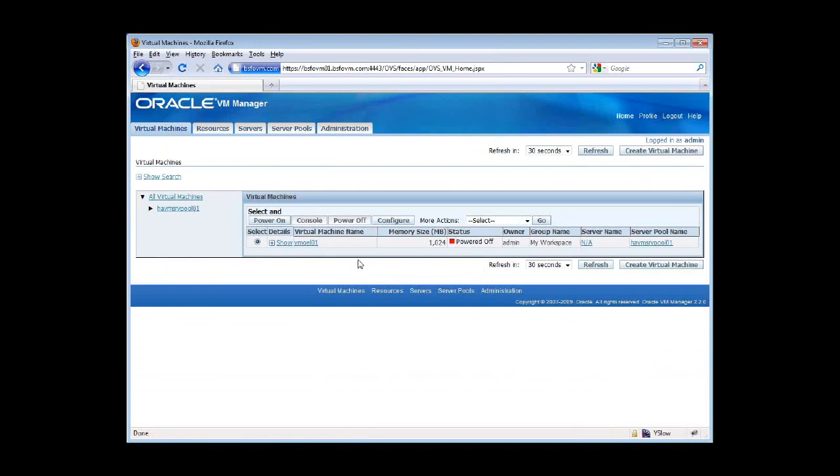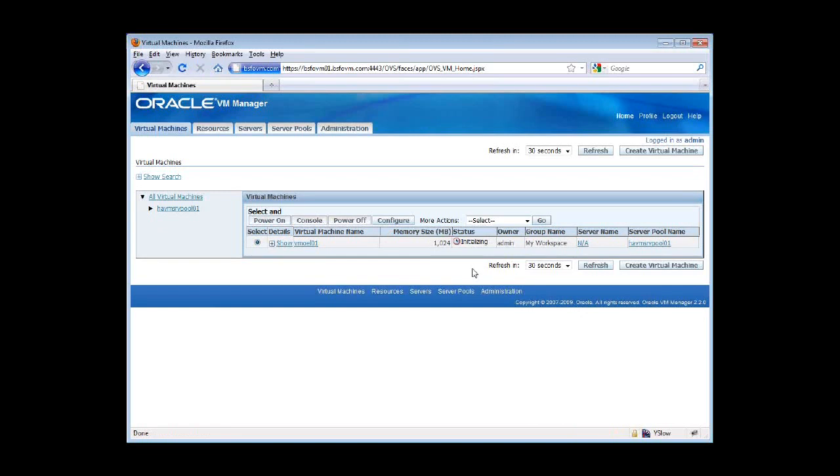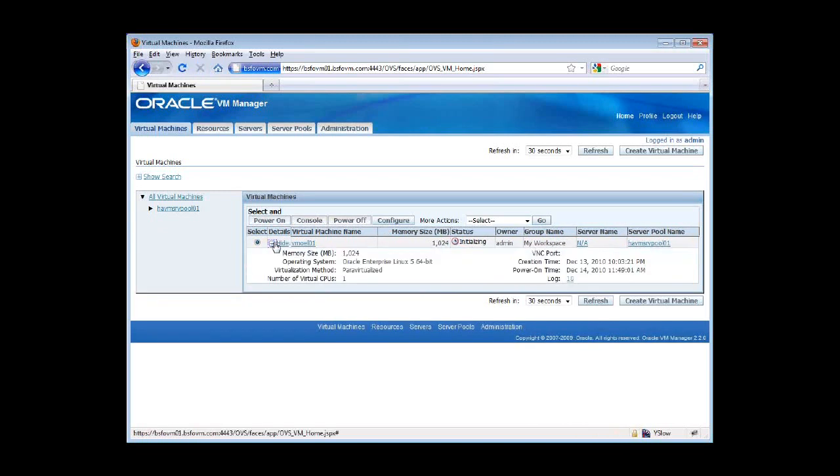Now, after your virtual guest VM or DOMU is created, it should show you the status of powered on. I'm going to go ahead and power it on. And as you can see, the status is initializing. This will change to running in a little while.